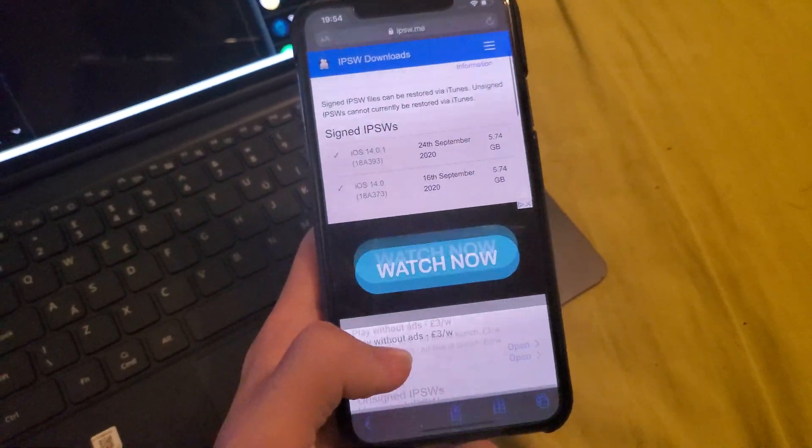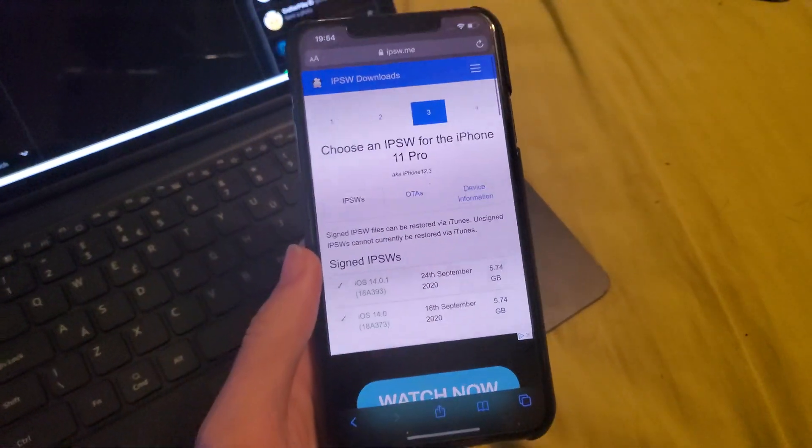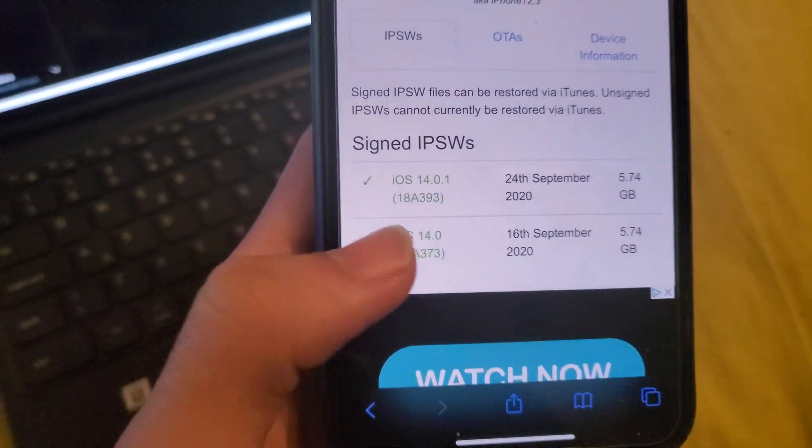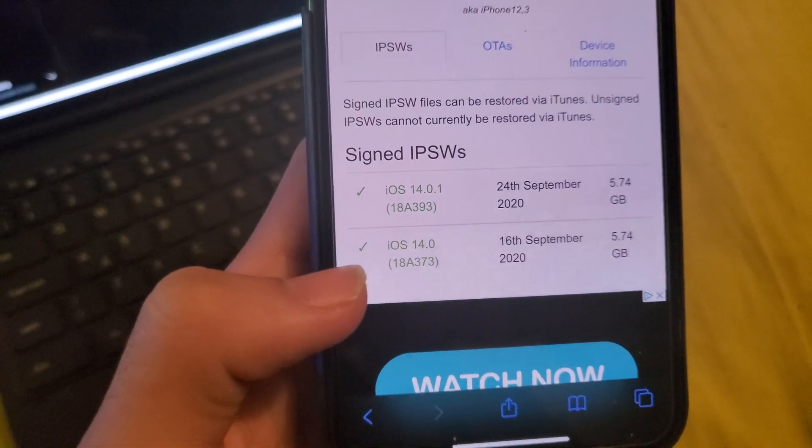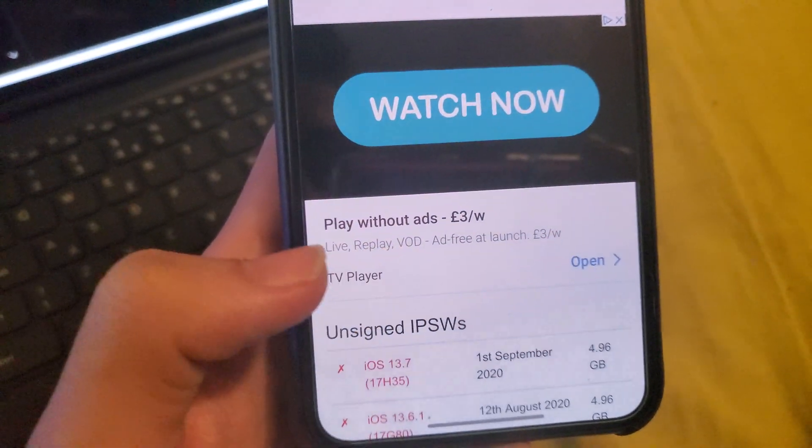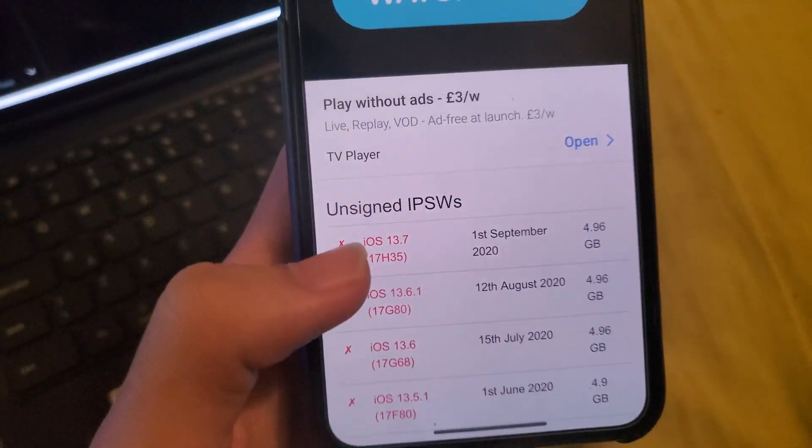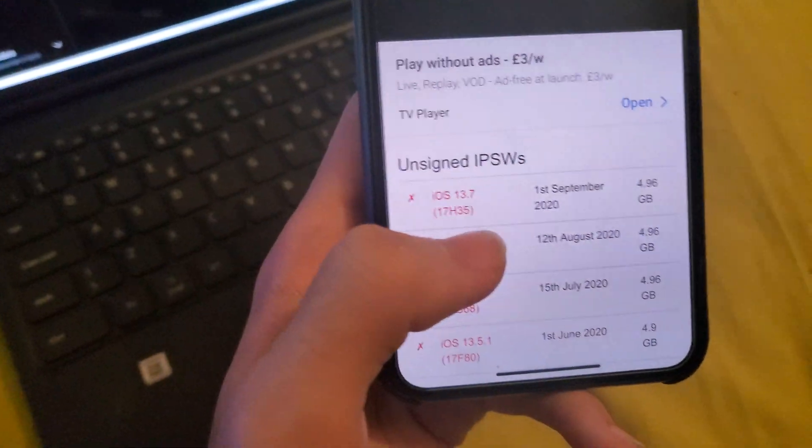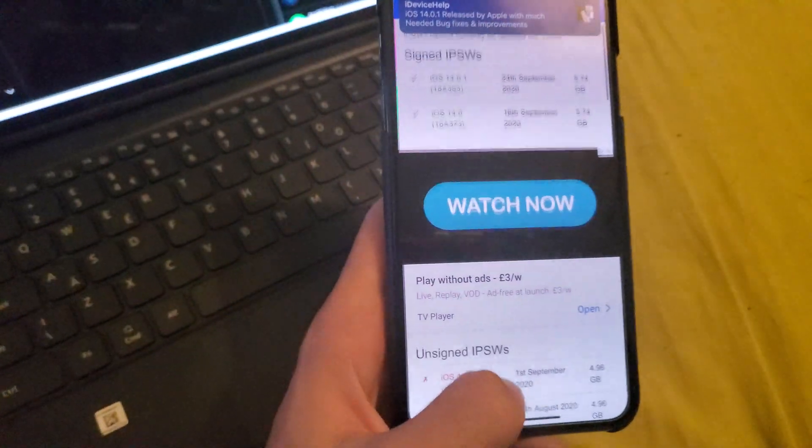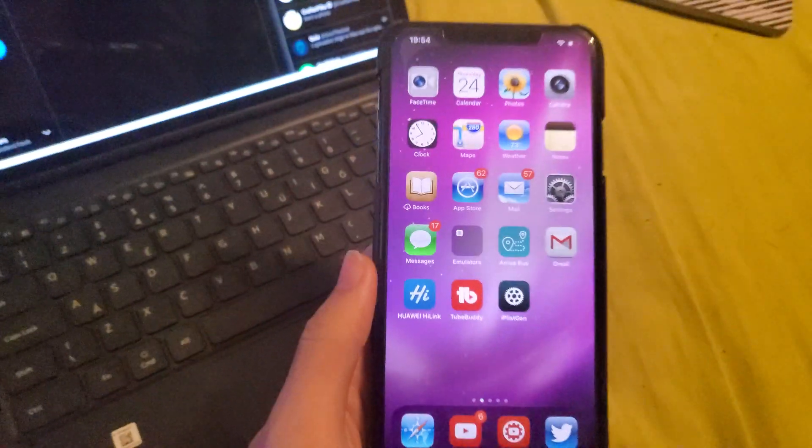So I'll leave the link in the description to ipsw.me. You can see iOS 14.9.1 is signed, iOS 14.9 is signed, but that sucks - iOS 13.7 isn't signed anymore.